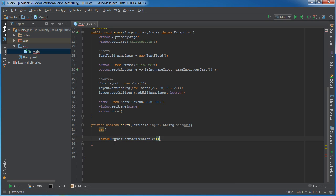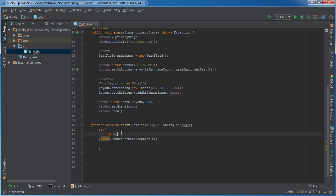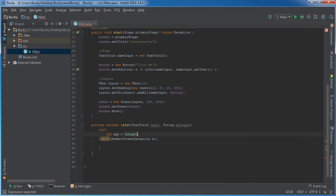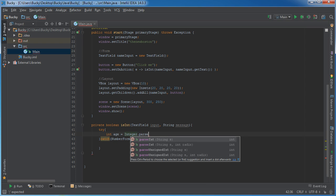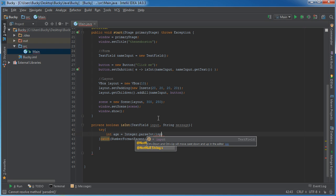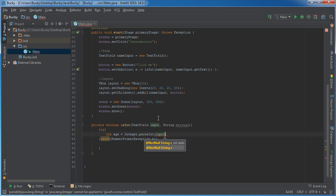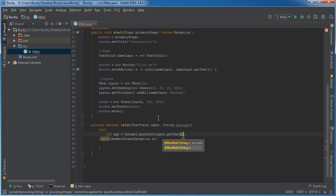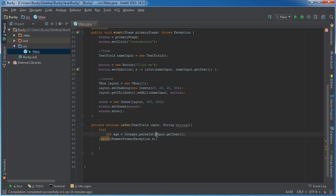But this is going to be different if you're like validating email addresses or whatever. So basically what we're going to do is we're going to say int age, and hopefully they did type in a number. So what we can do is we can just say Integer.parseInt. And inside here you can actually type in a couple different things. You can say input.getText, and of course this is going to get whatever they typed in, or you can just say message.